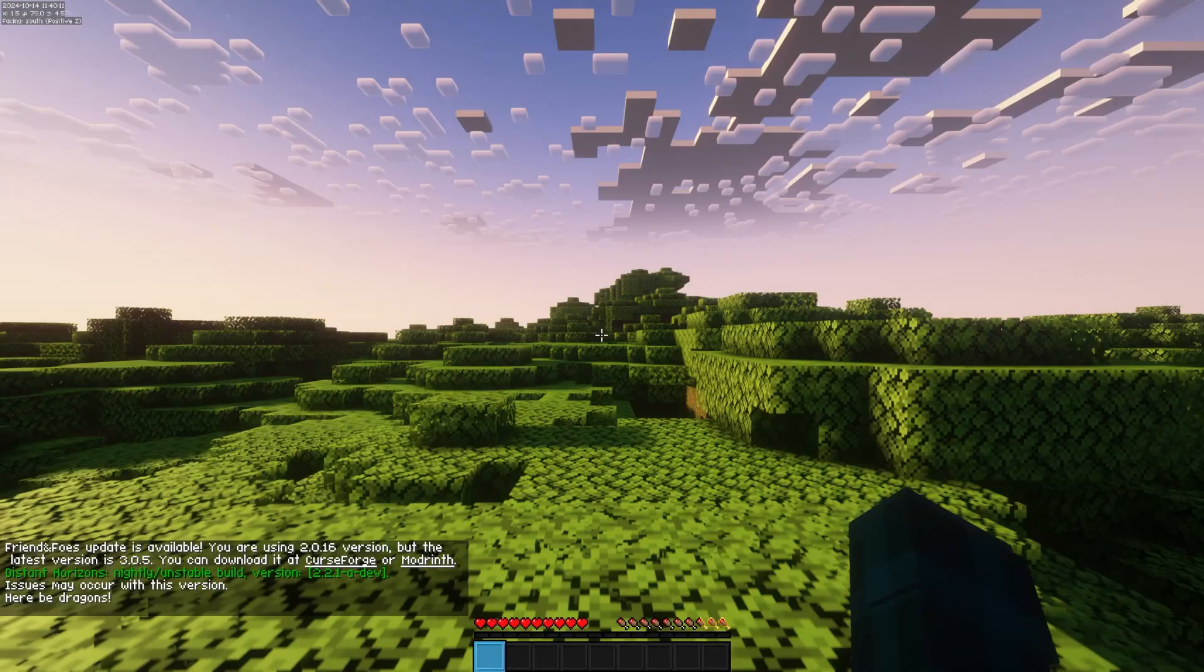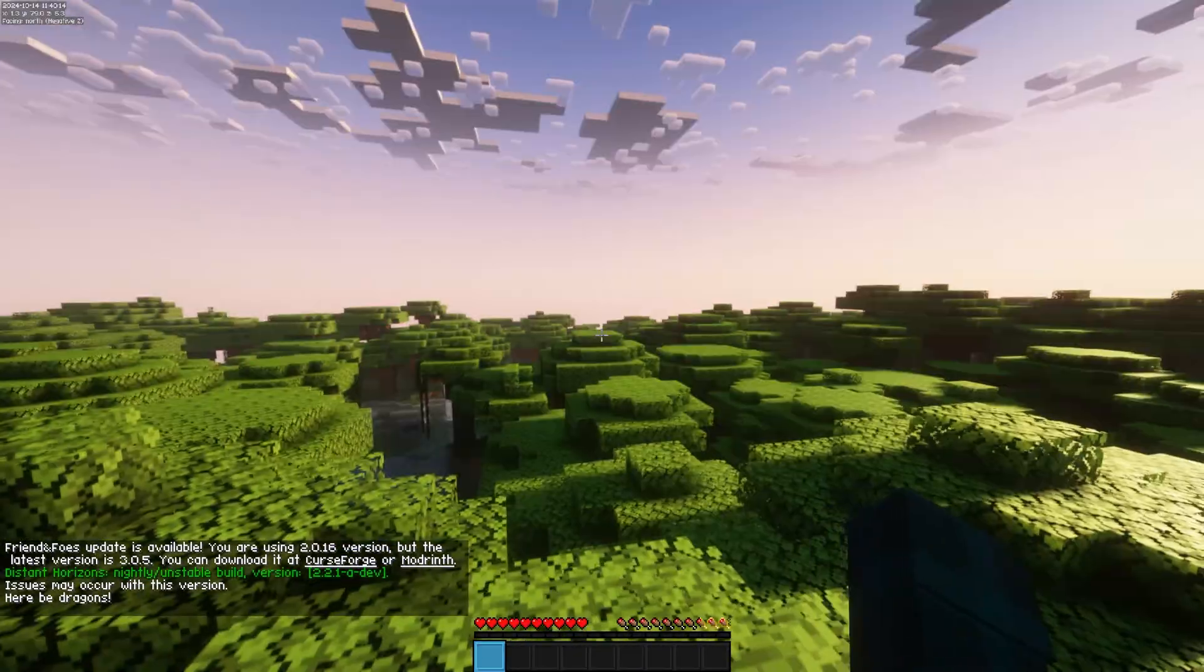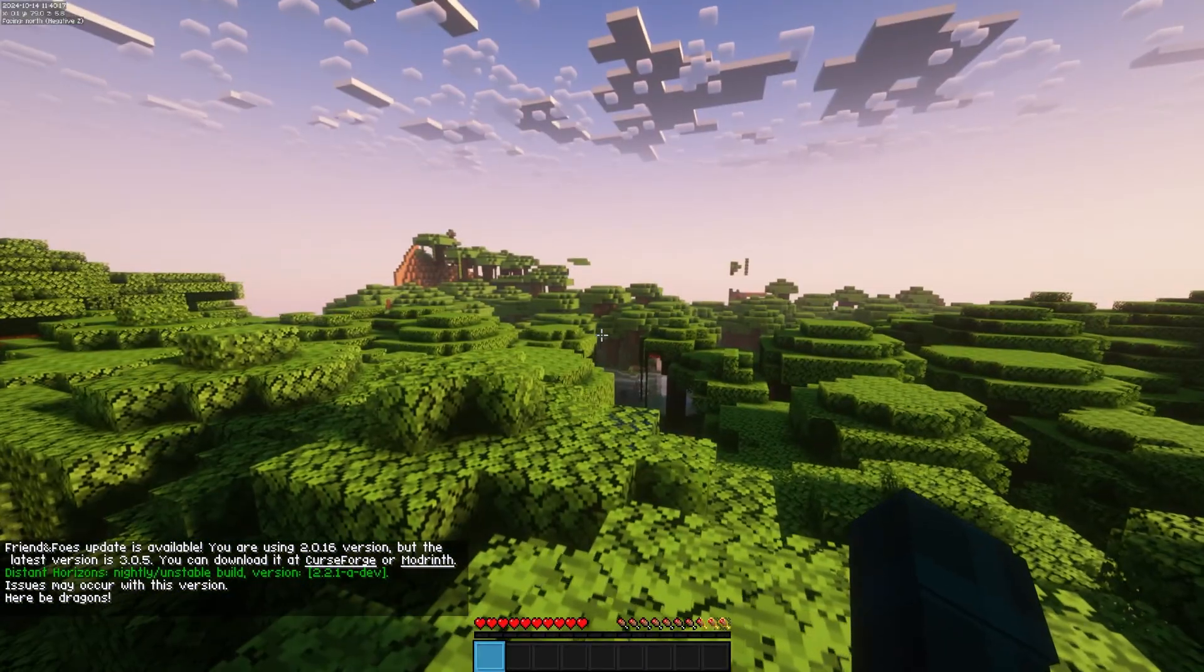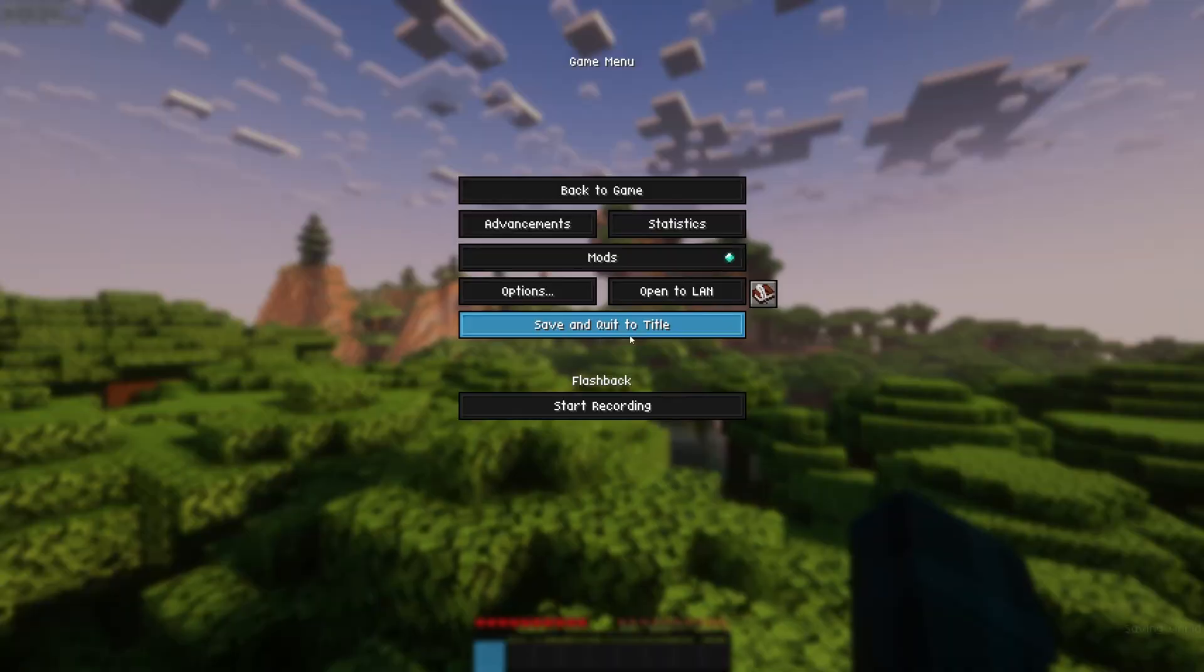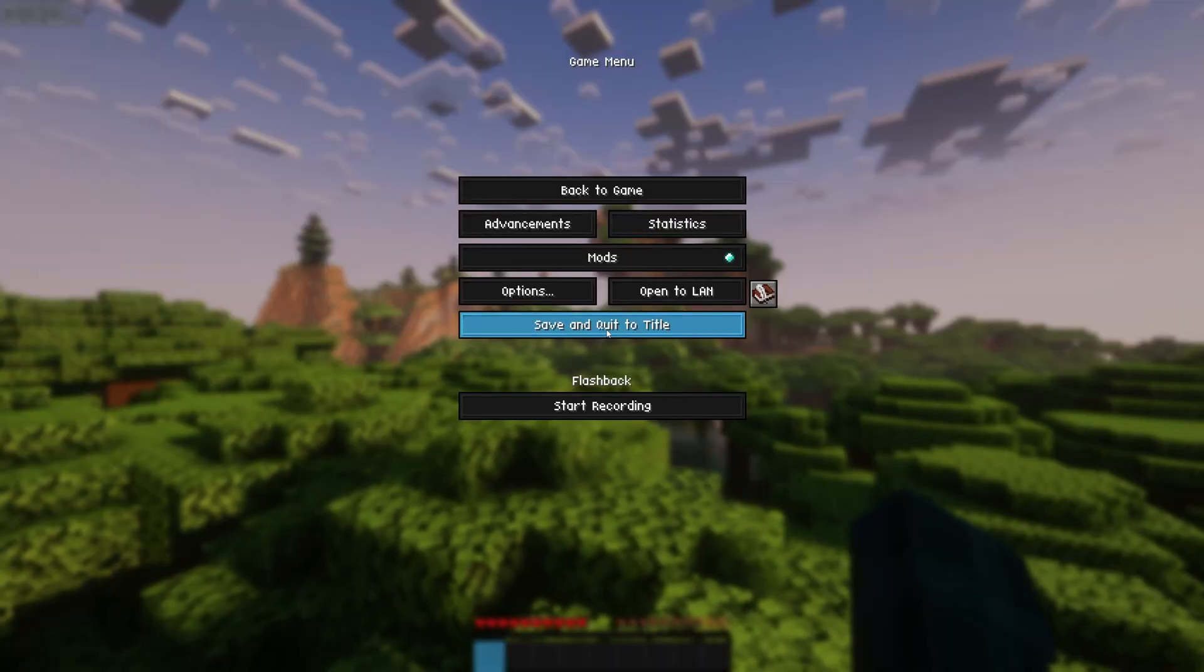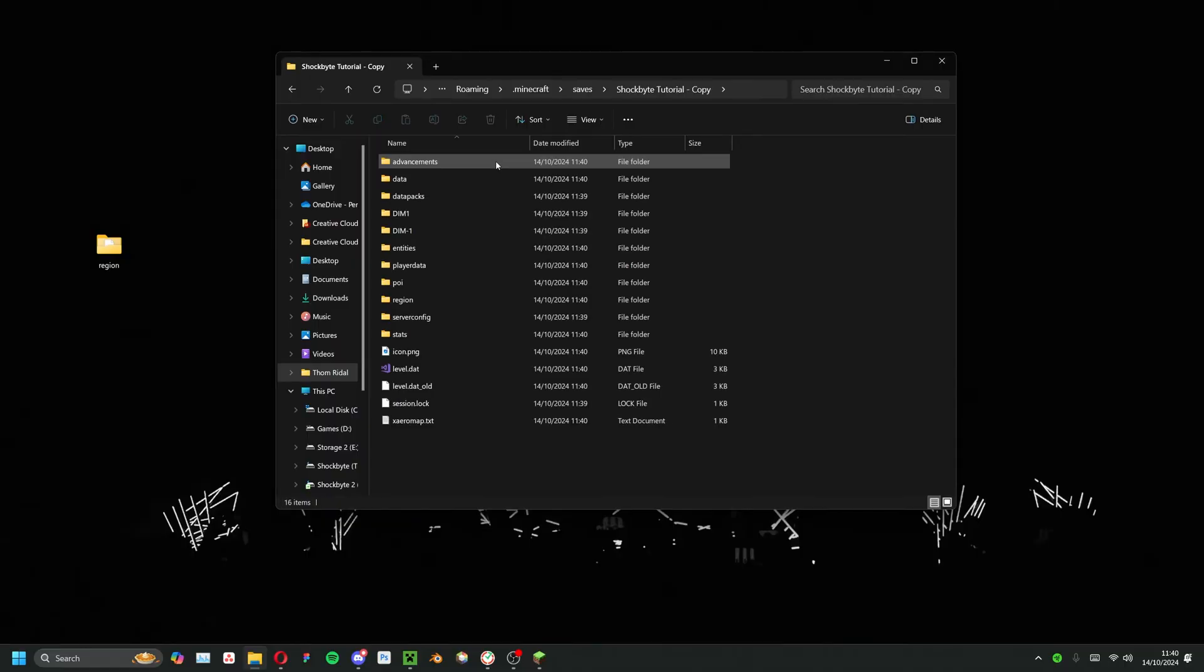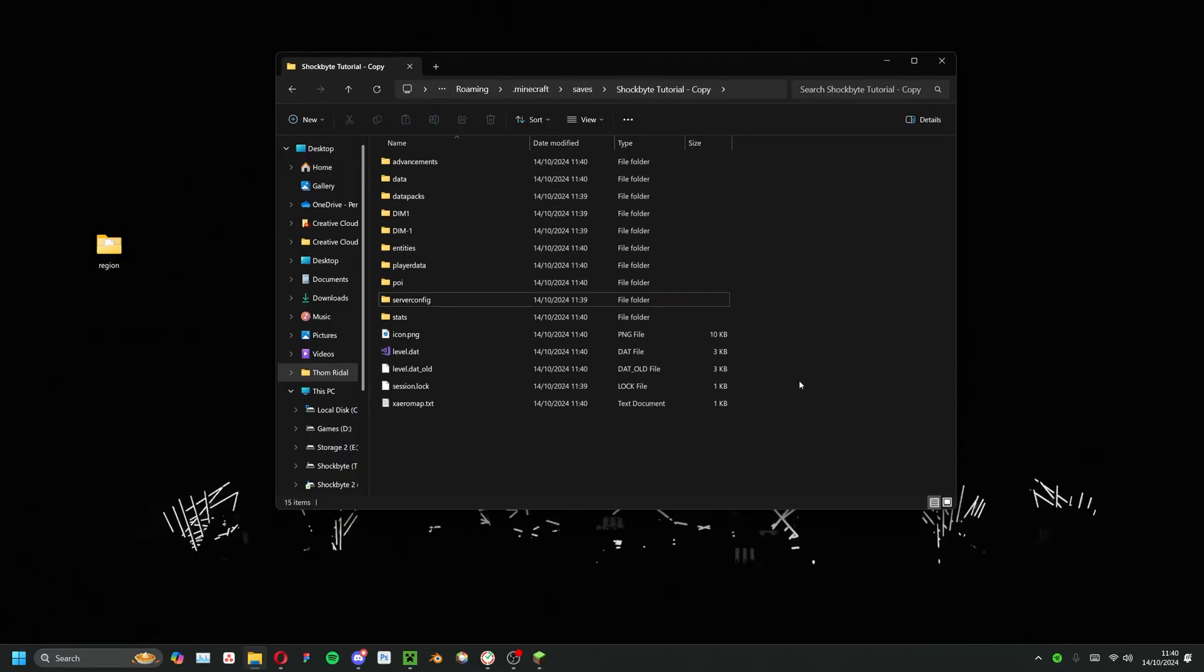Now simply exit out of the world and head to your file explorer. Locate the world you just created within the Minecraft saves folder and delete its region folder. In its place, drag in the previously copied region folder.